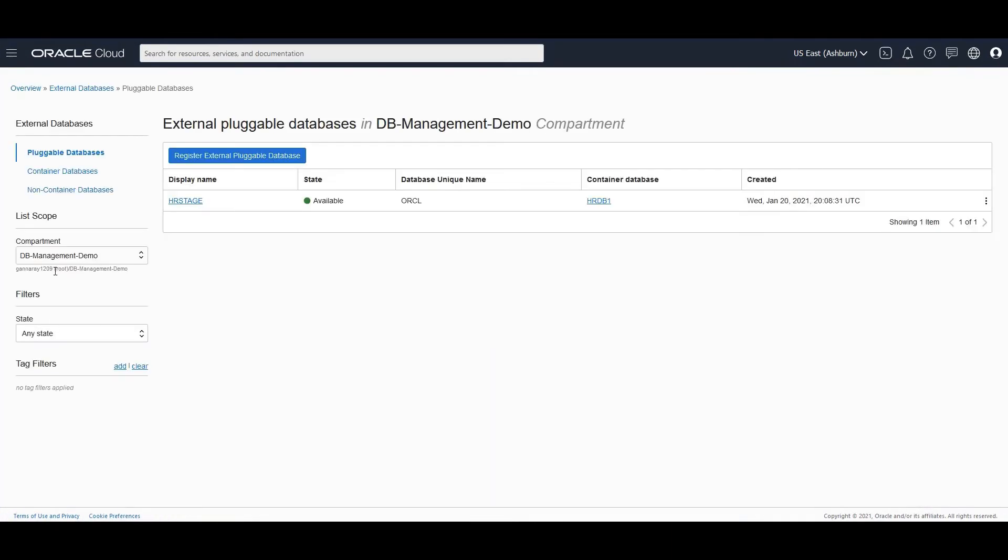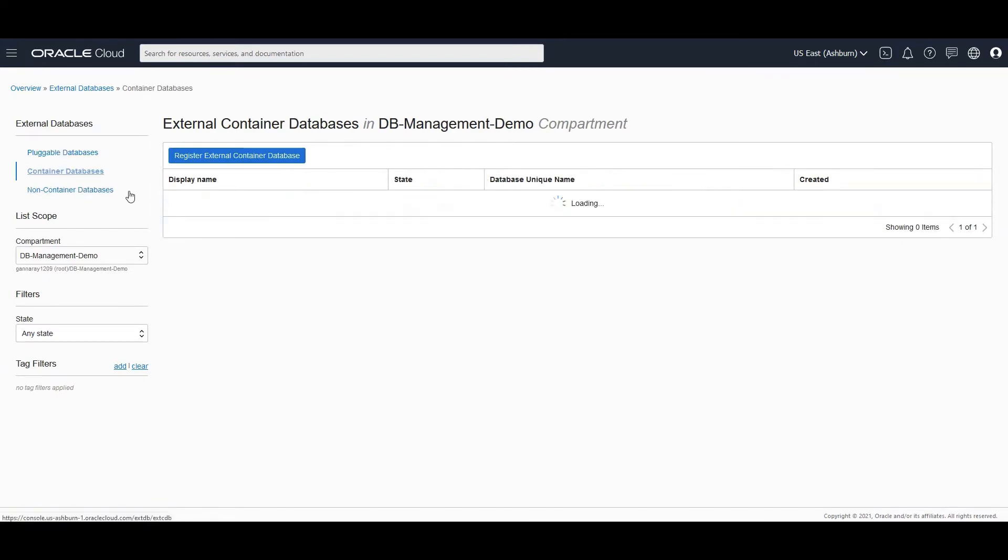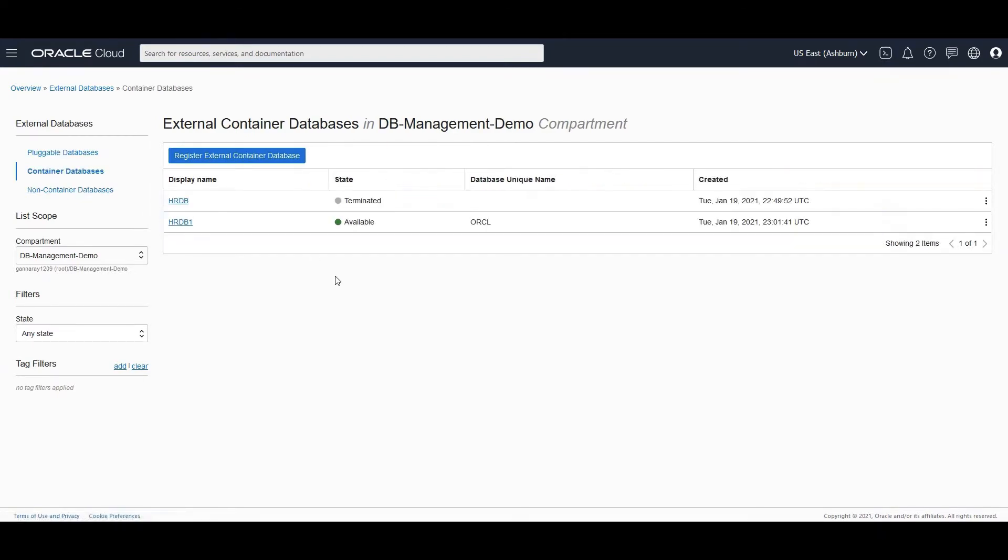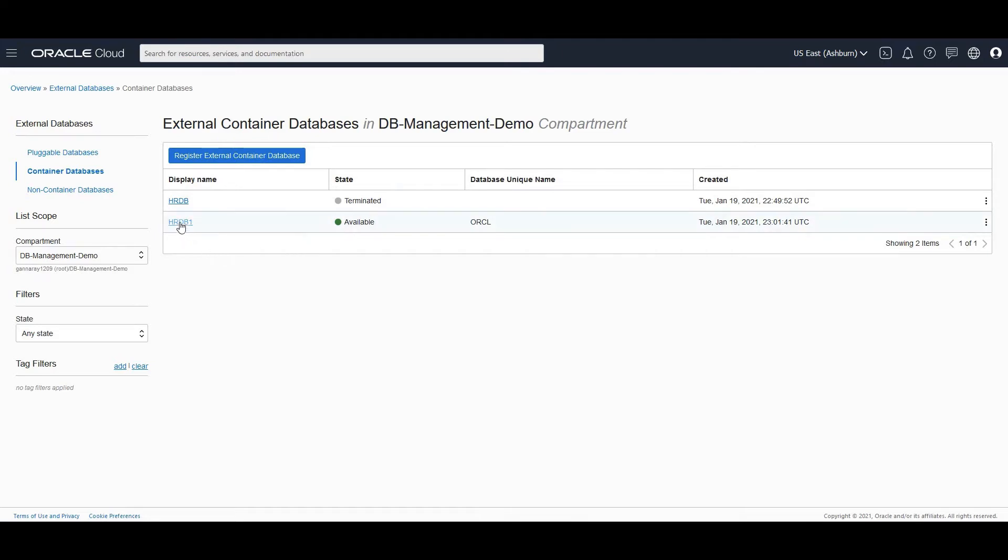And within this compartment, we have the pluggable database, HR stage and also the container database, HR DB1, which are registered and connected. But we have not yet enabled database management. One thing to notice is that database management for container and pluggable databases are enabled at the container database level.